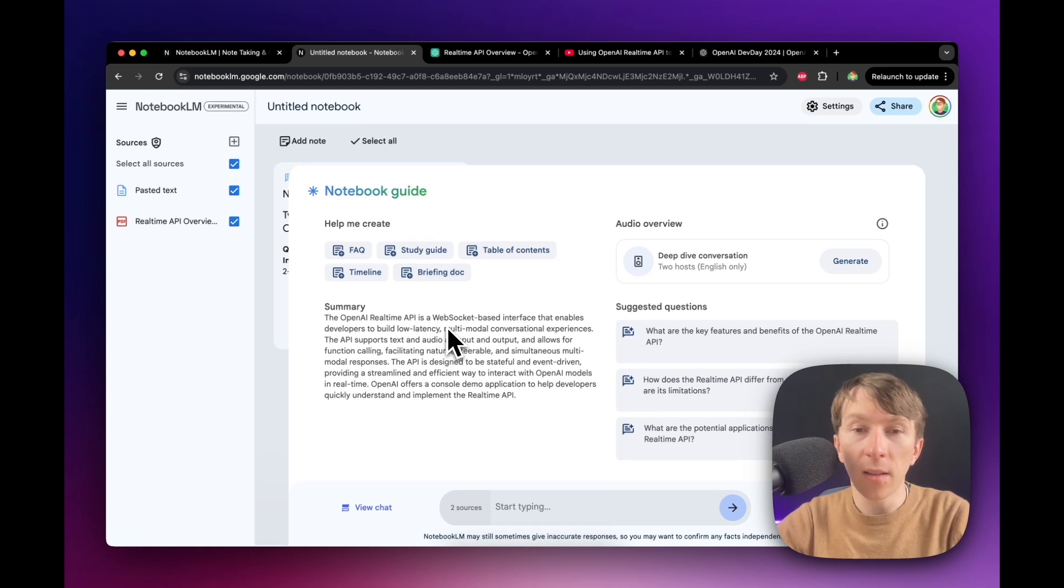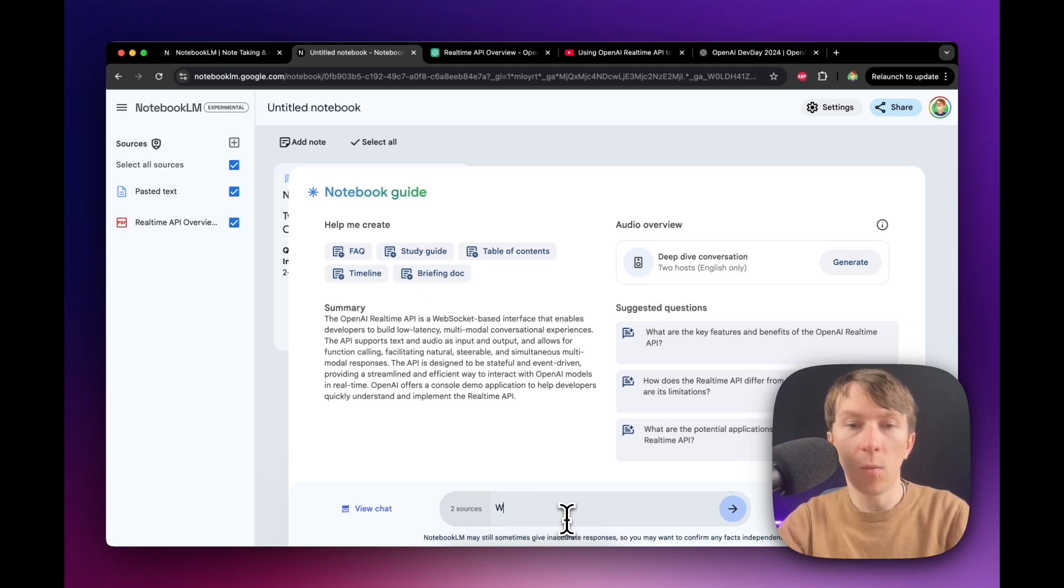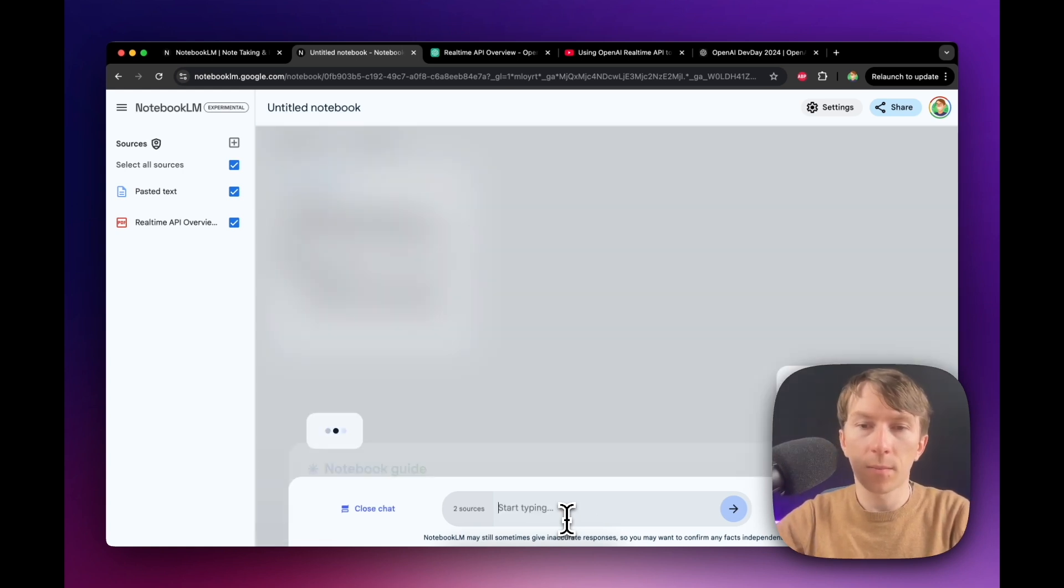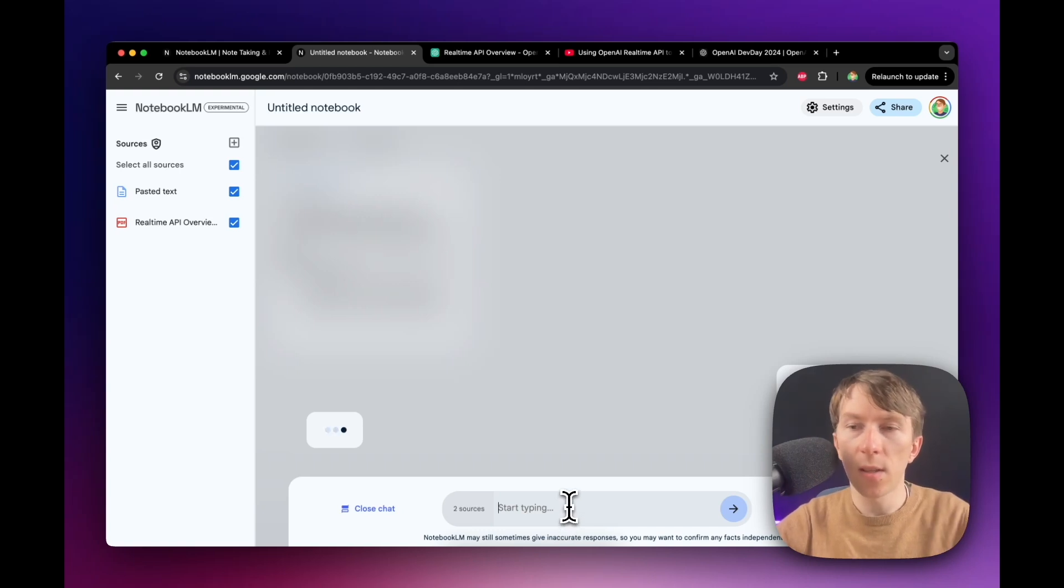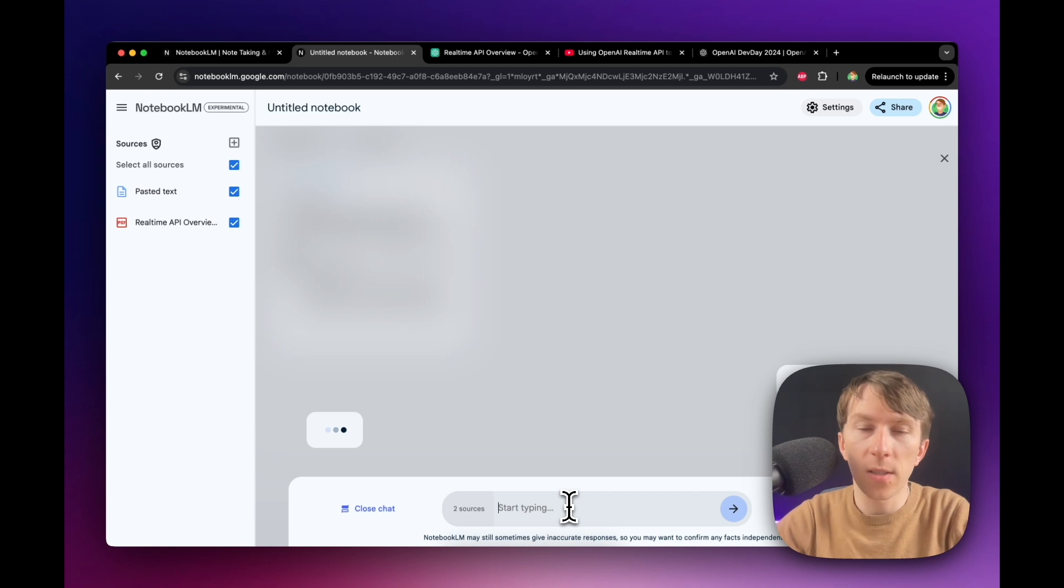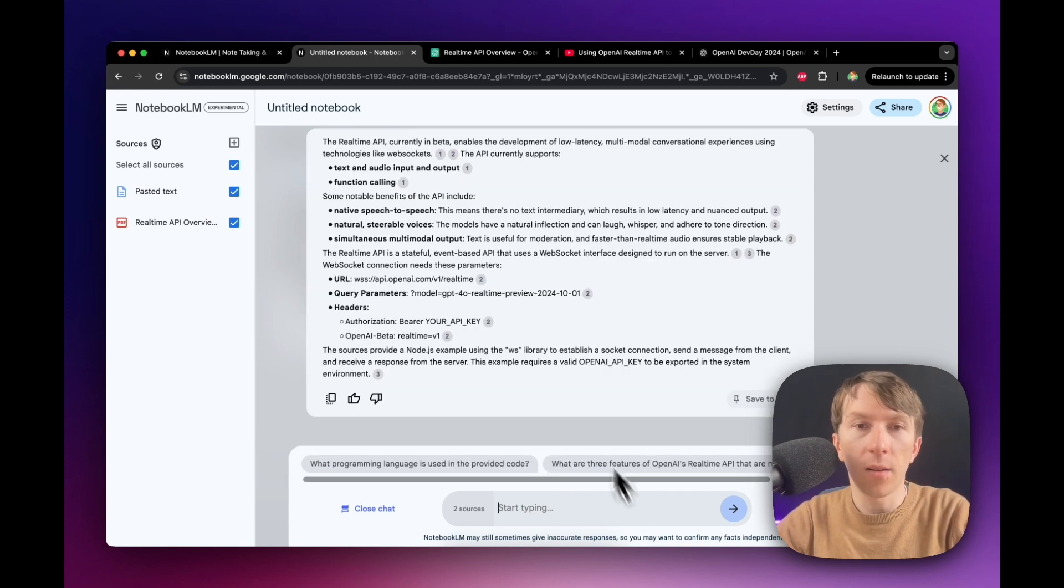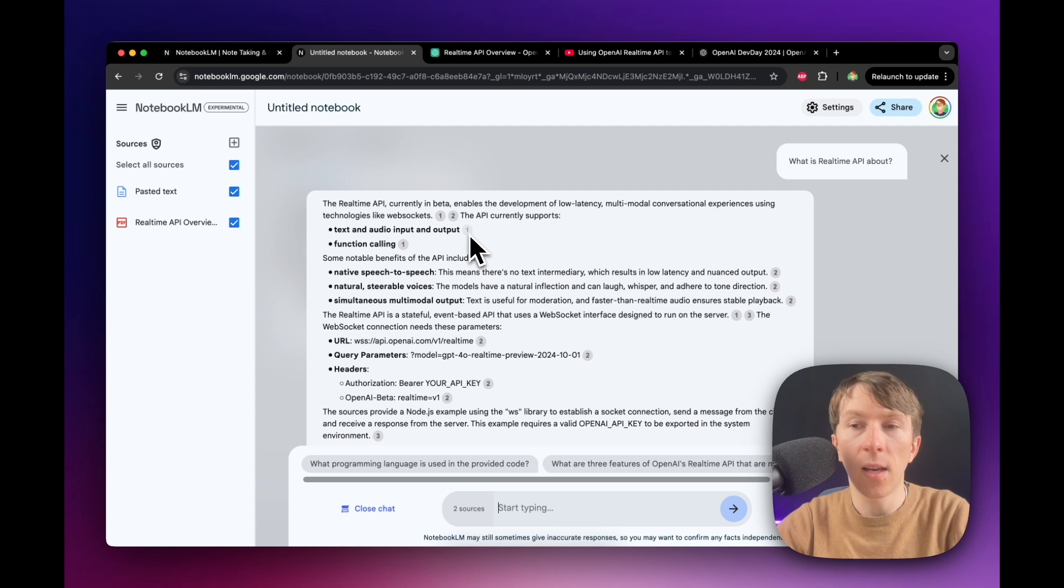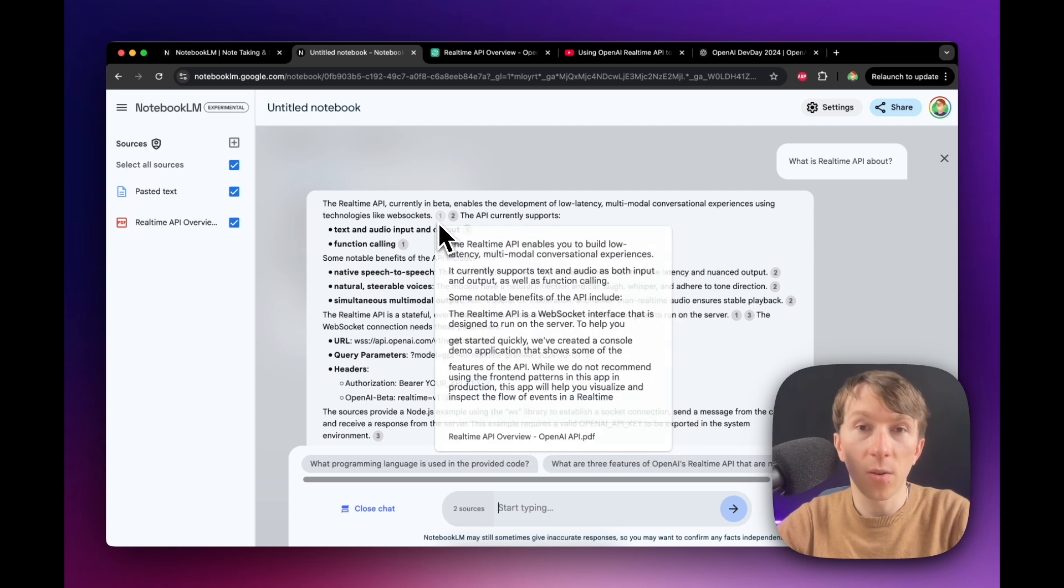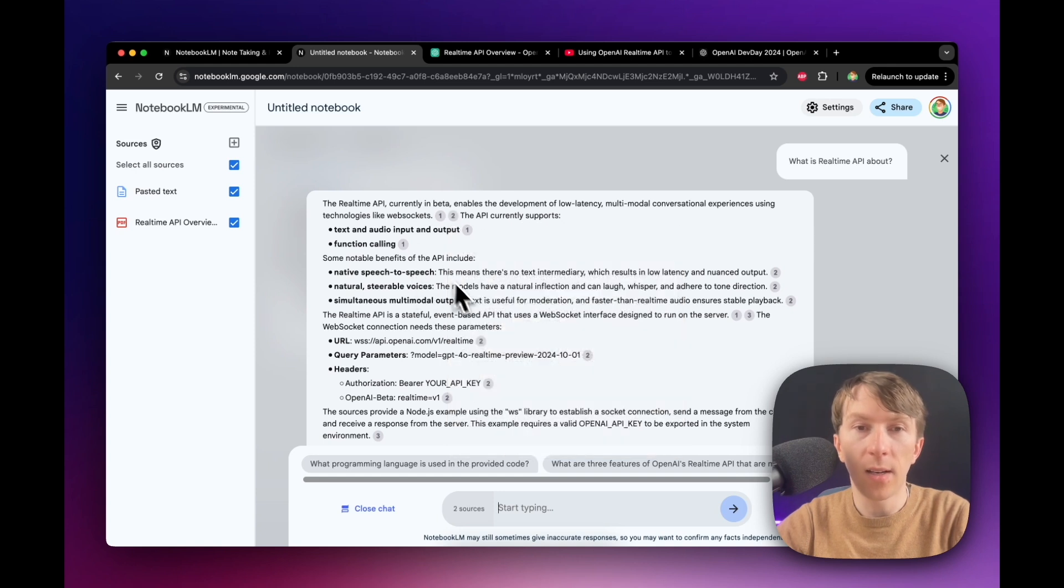The next thing that you can do is you can ask questions. So here I can say, what is real-time API about? And now it adds the question there and it will use these resources to generate a response. This is what you can typically do with ChatGPT. And now, as you can see, it creates the response and it also says where it got the information from, which is pretty useful. You simply have to hover over it right here and then it automatically tells you where it finds it.